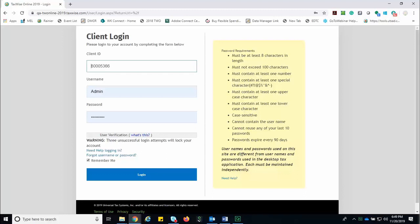The first thing we need to do is set up your mobile app data inside of TaxWise Online. To do this, go to twonline.taxwise.com and use your client ID, the username admin, and your password to access your site.